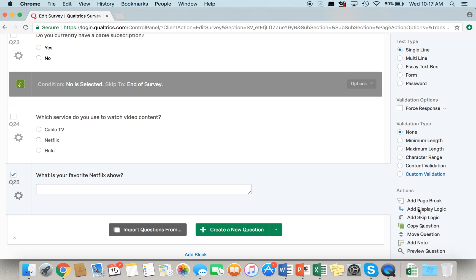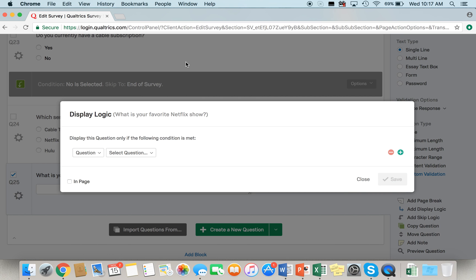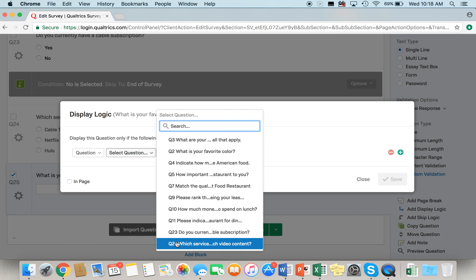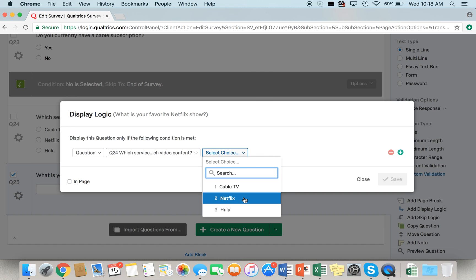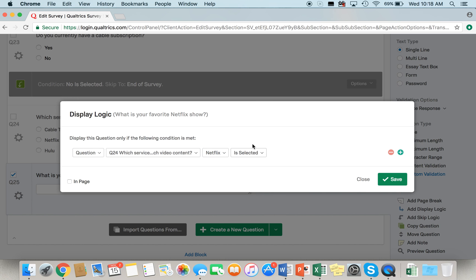So we're going to select "Add Display Logic" and the menu is going to pop up on screen. You're going to tell Qualtrics to display this question if certain criteria are met. We want to display this question if question 24 — "Which service do you use to watch video content?" — has the answer Netflix selected. So we're telling Qualtrics: display question 25 if someone answered question 24 with Netflix. You can also add more than one condition to the logic by hitting the green plus button.